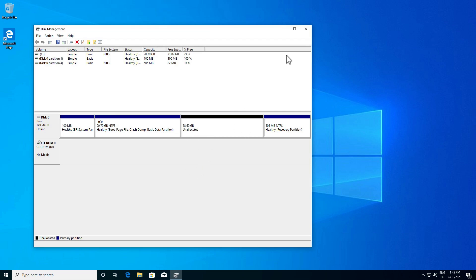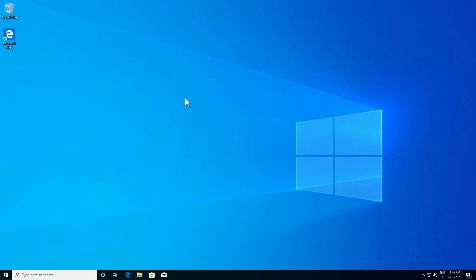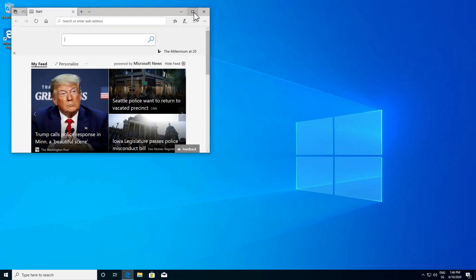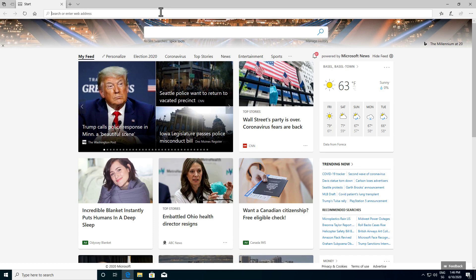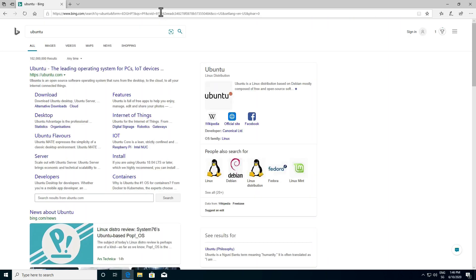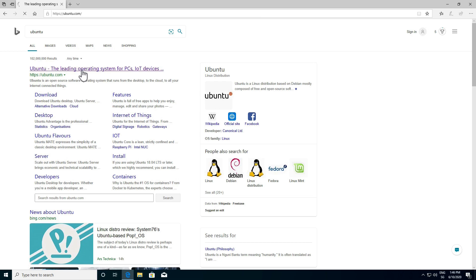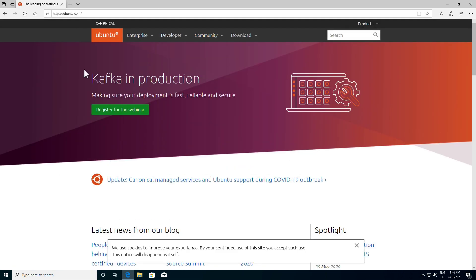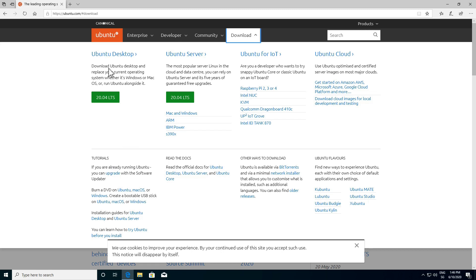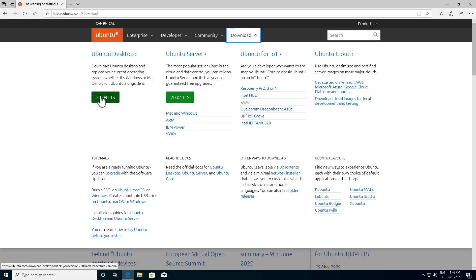Now we need to go to the Ubuntu website. Let me open up Microsoft Edge and type Ubuntu in the search bar. We'll click the first link and go to Download. From here you can select the Ubuntu Desktop, Ubuntu 20.04 LTS. Once you click, you will download the ISO.